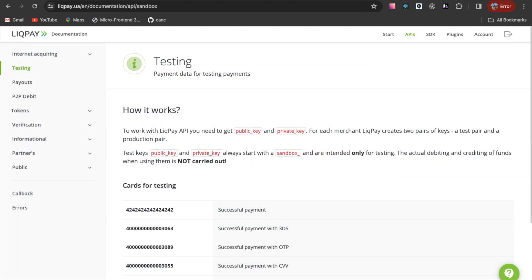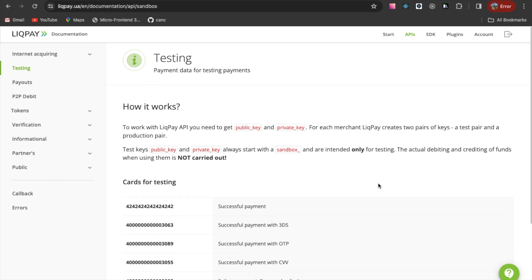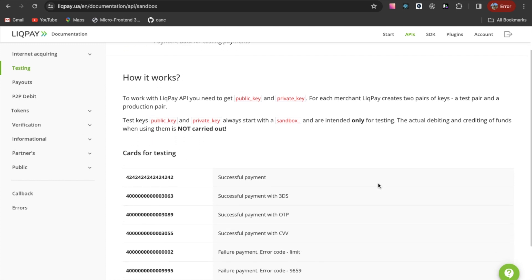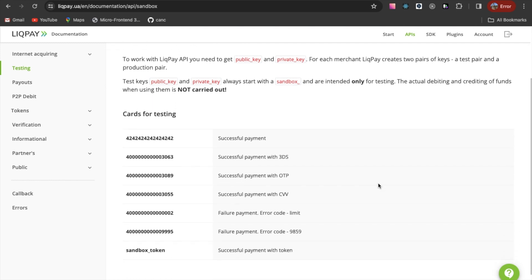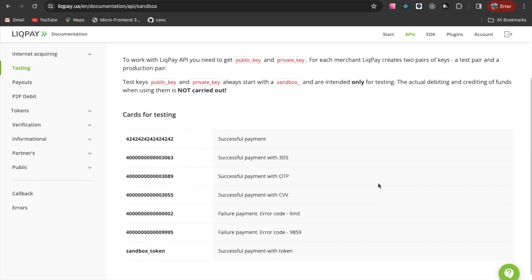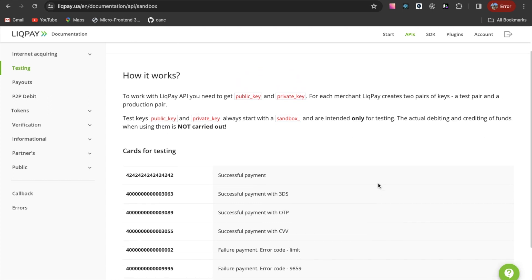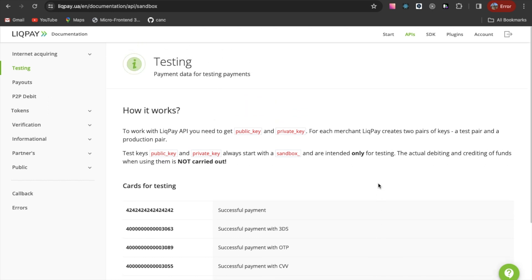To test payment, LiqPay provides information about the test card. By the way, it is the same as the Stripe service. I tested with my valid private bank card.